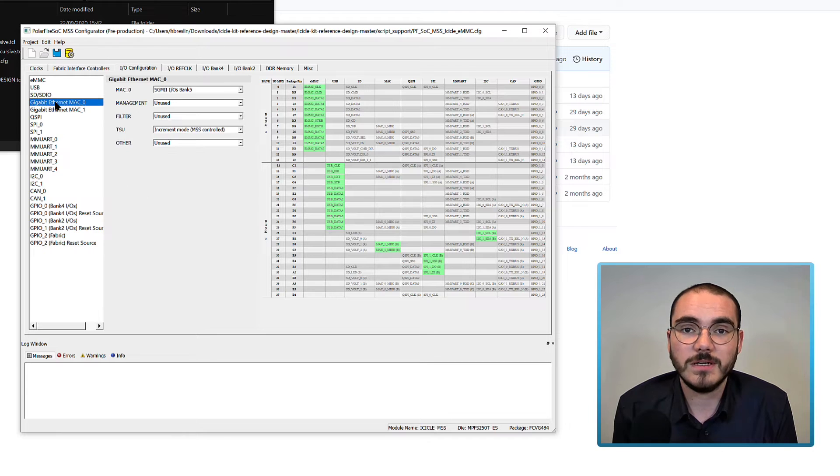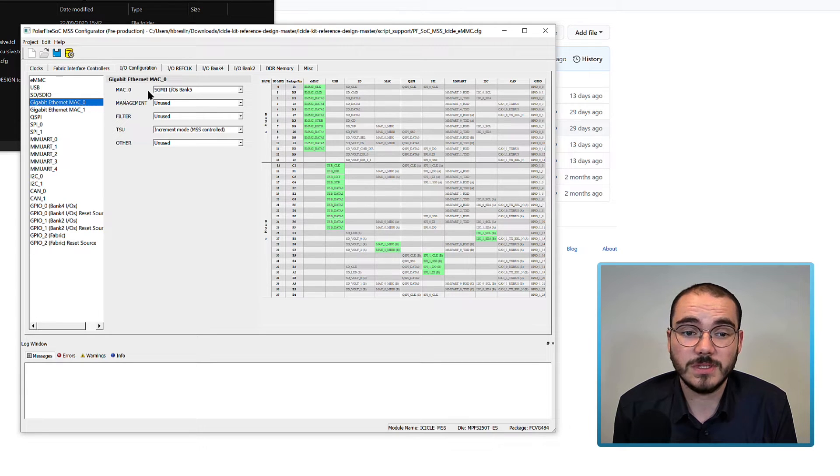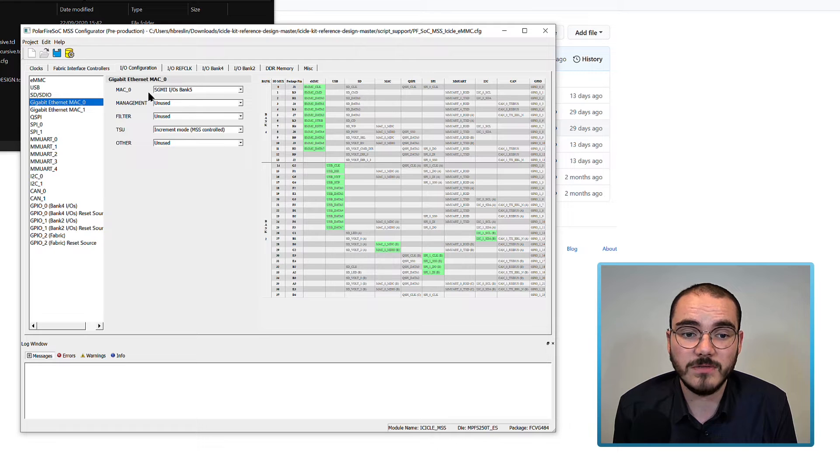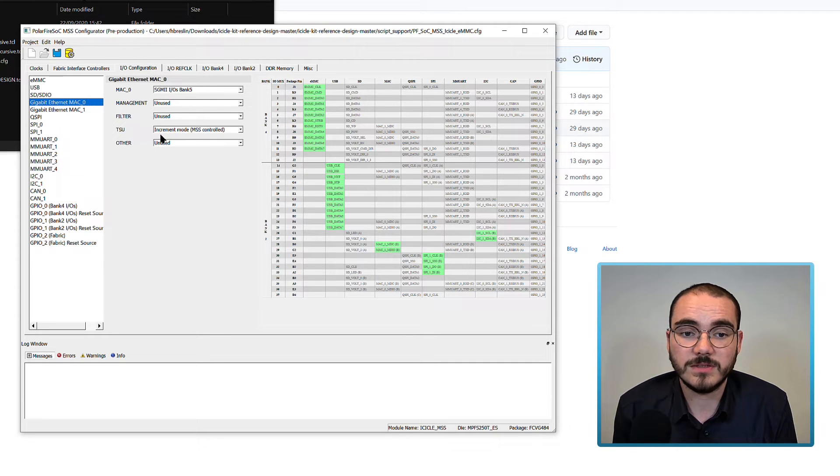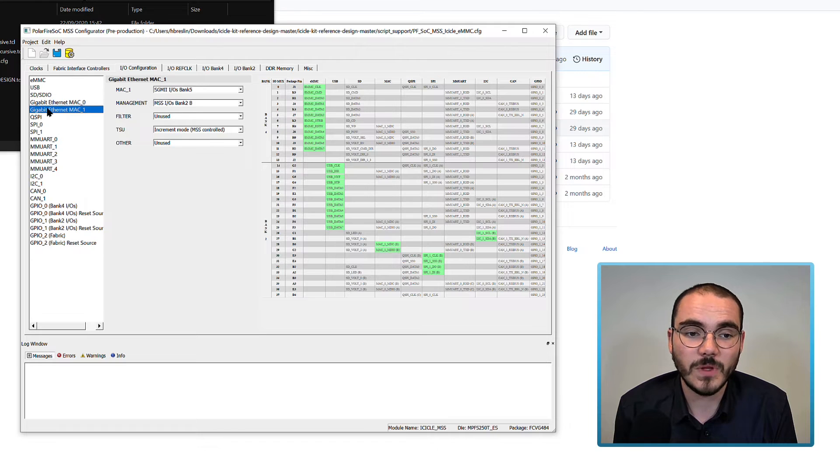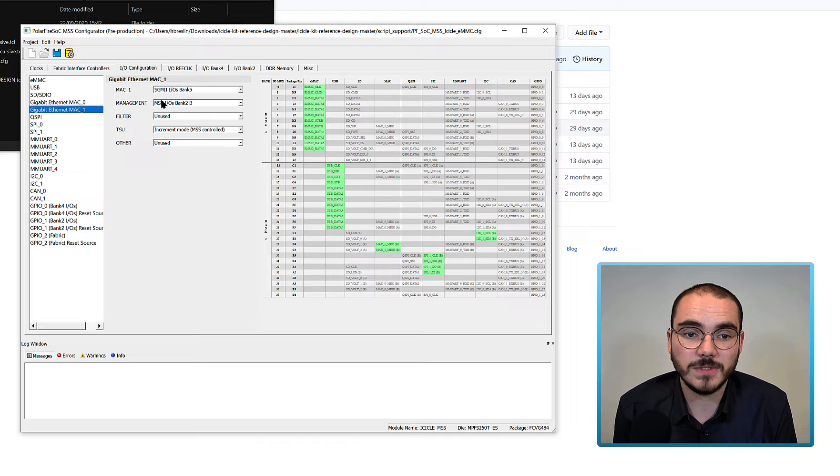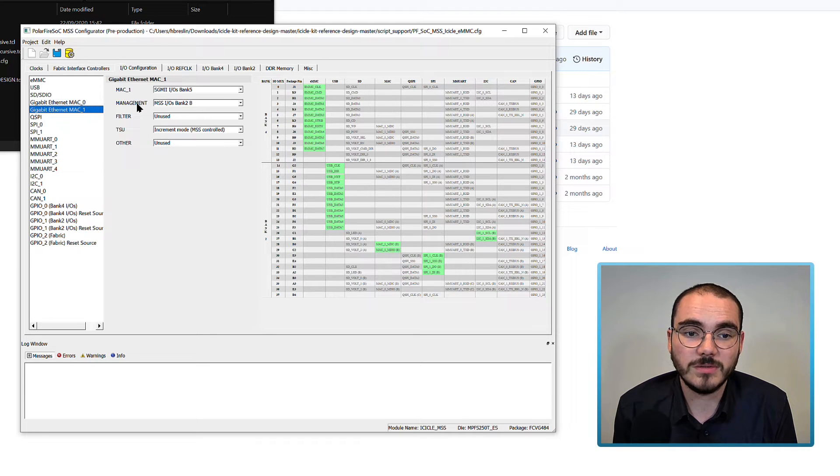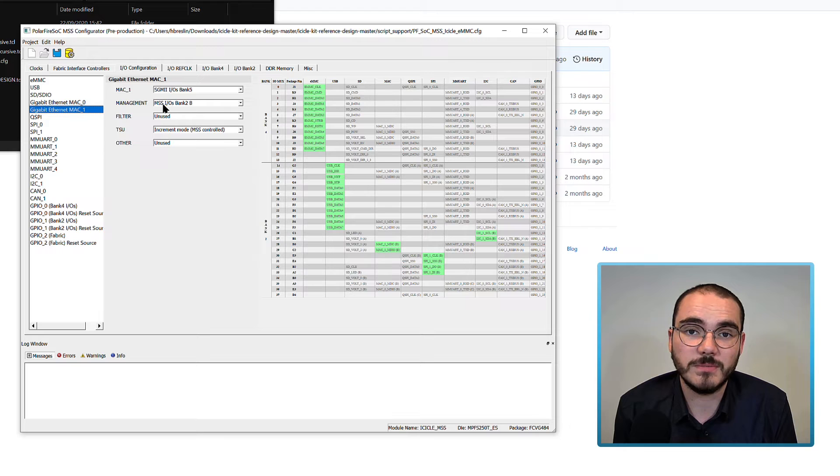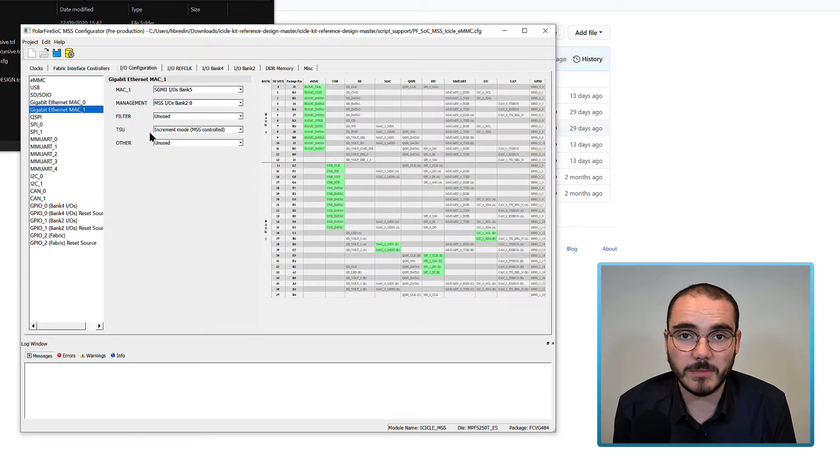We have our Gigabit Ethernet MAC enabled, where MAC 0 is enabled on SGM-IOs Bank 5, and we have the TSU enabled as well. We also have MAC 1 enabled on SGM-IOs Bank 5, and the management is set for MSS-IOs Bank 2B, and the TSU is enabled in increment mode.